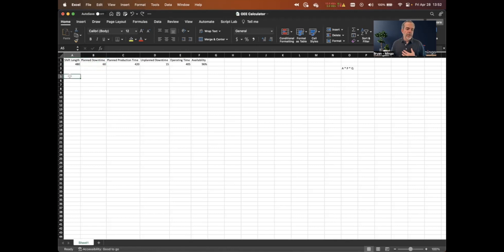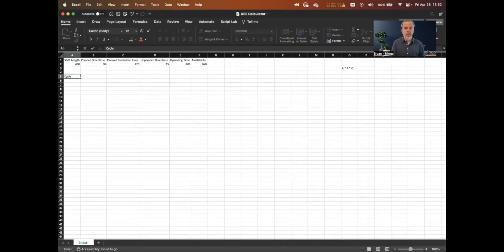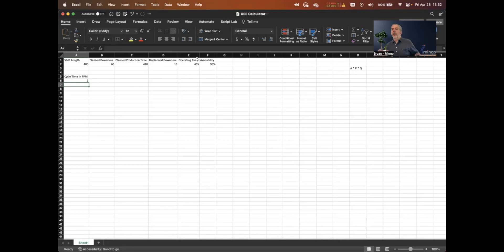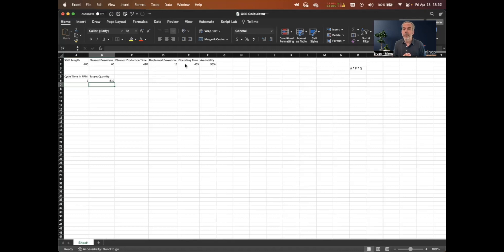Now let's move on to performance. I'll create another section to make it easier. Performance is: while we were running, how well were we running? Were we producing at the right cycle time? You boil it down to a simple calculation — how many parts did I actually make versus how many should I have made? Let's say our cycle time is two parts per minute. Our target quantity is two parts per minute times operating time. Since we ran 405 minutes, we should make 810 parts.